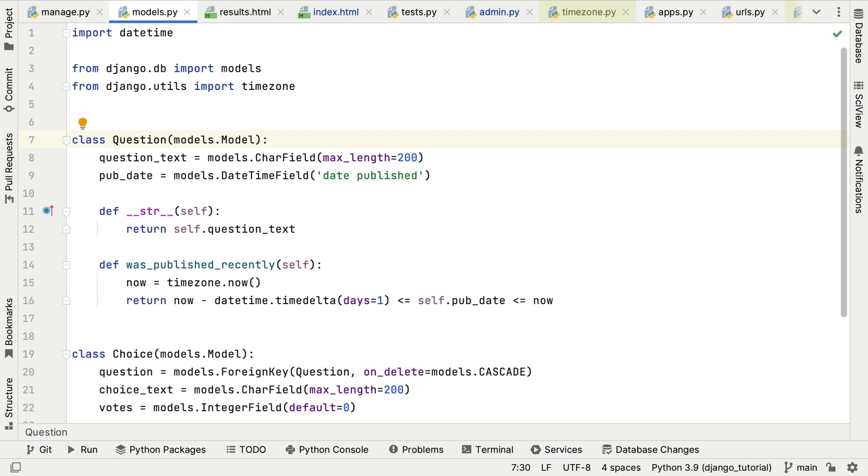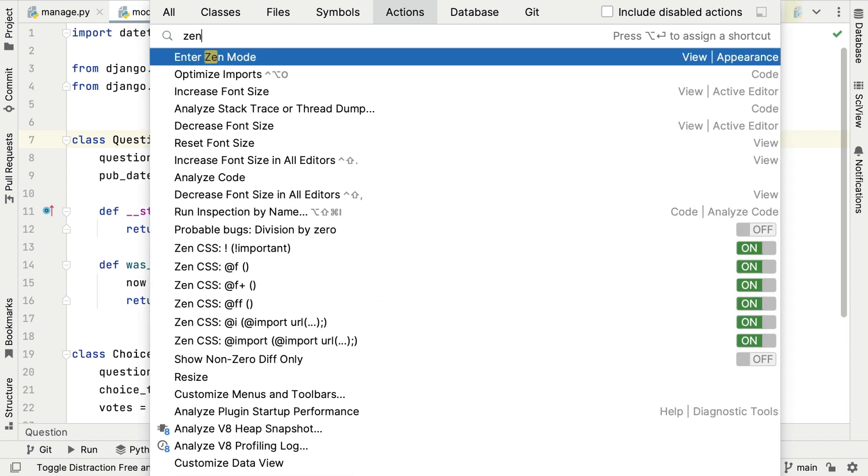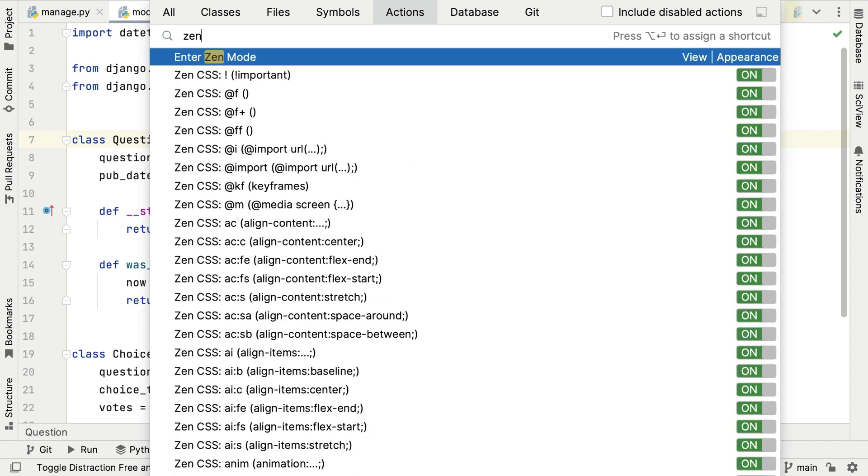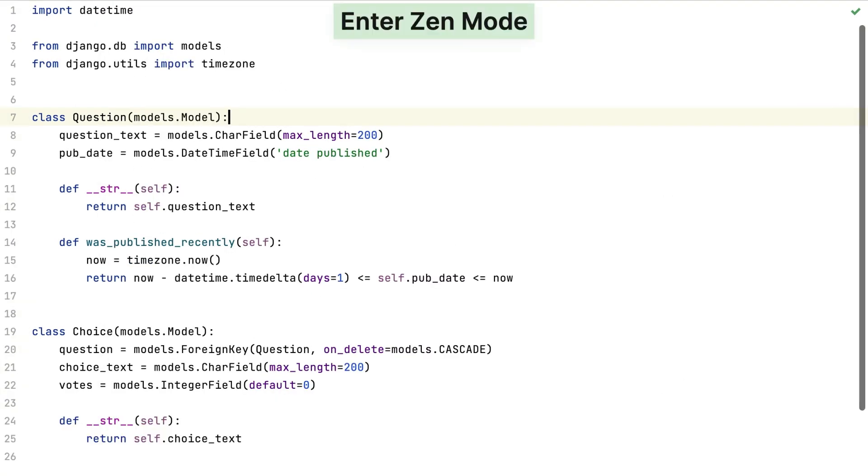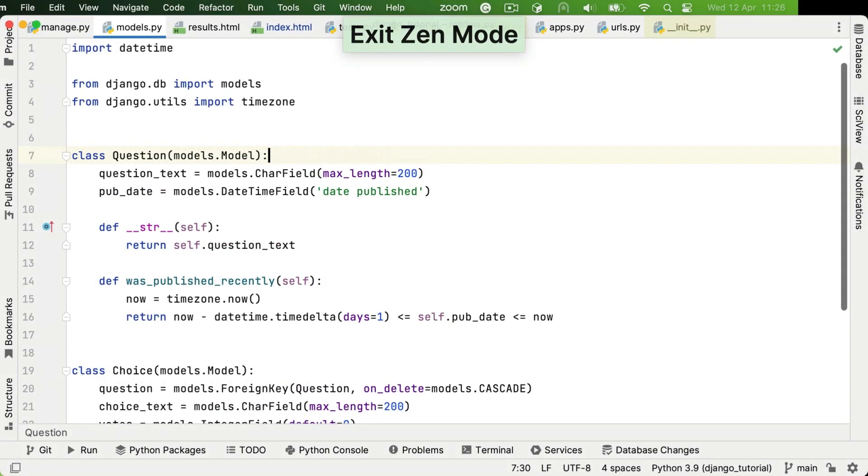So that's search everywhere. The next shortcut is a subset of that shortcut, but it can be helpful to know it just so you can search for actions. So it's command shift and A or control shift and A. And that will filter the search everywhere dialog to just actions. Now you can start typing in your action and let PyCharm help you. For example, Zen mode. And as you'd expect, you can exit Zen mode the same way that you entered it. If you are paying attention, you will notice that you can access find actions from the search everywhere dialog. Either route is valid. It's whatever works for you.